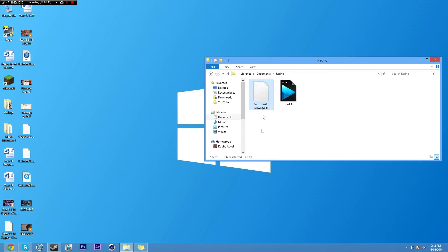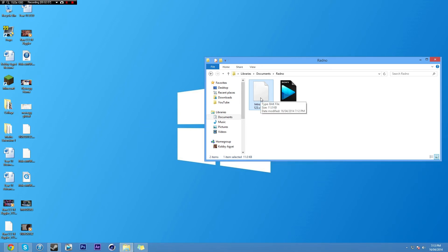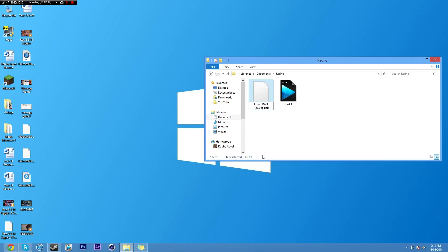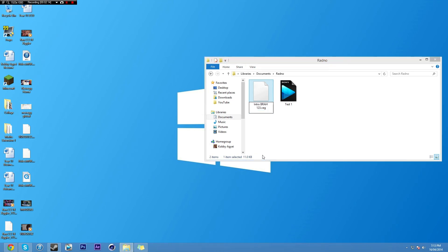However, look at this little thing right here — intro.veg.bak. This right here is a backup file. Chances are you still have one of these sitting around even if you've deleted your original project file. Vegas constantly makes backup after backup after backup. So if you see this in the folder that your project was saved in, then you're in luck.